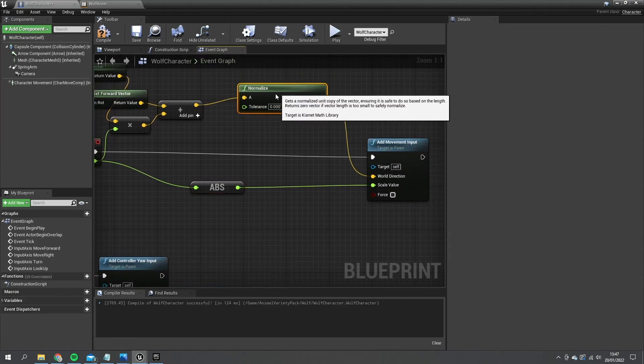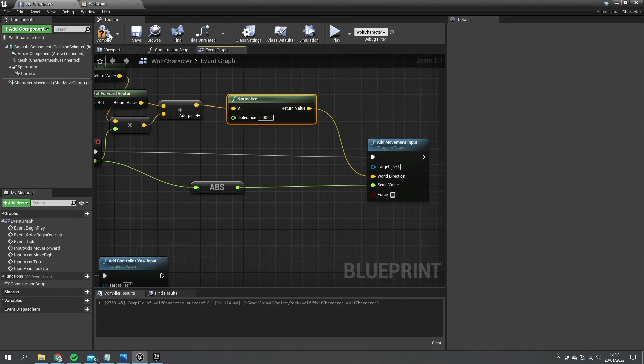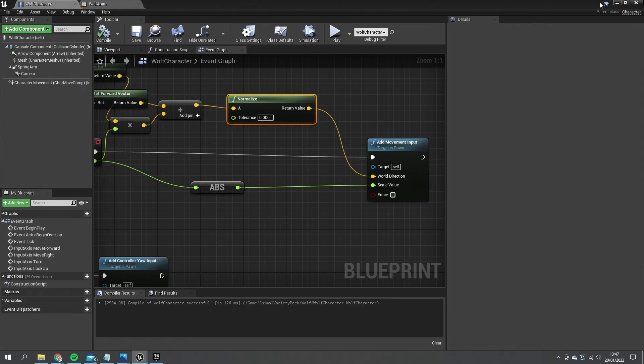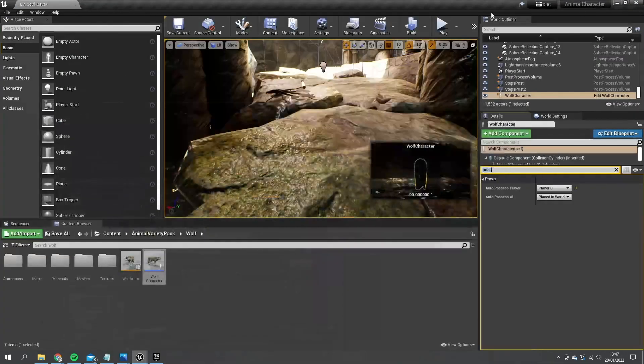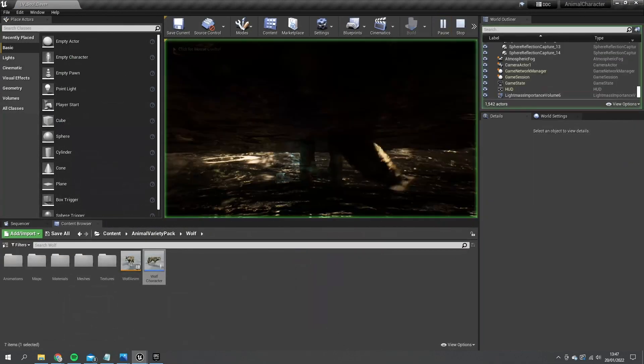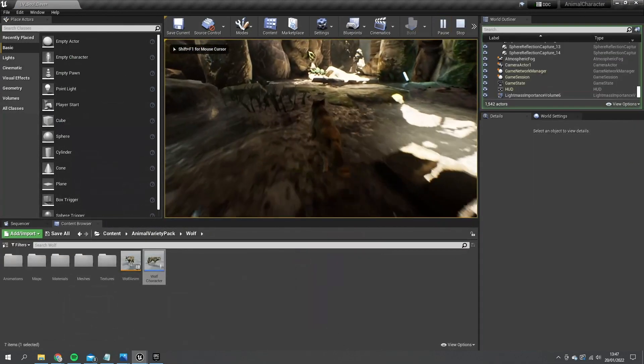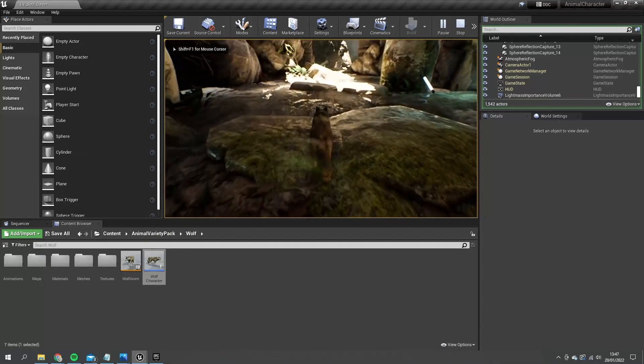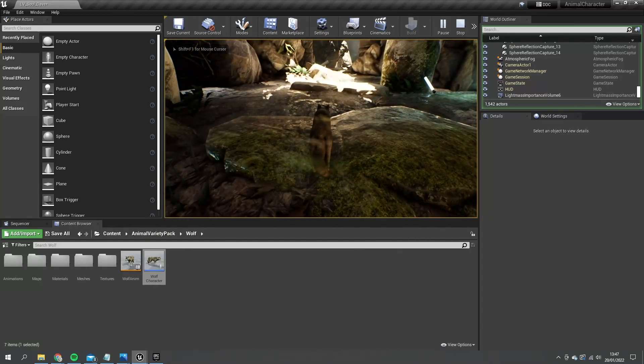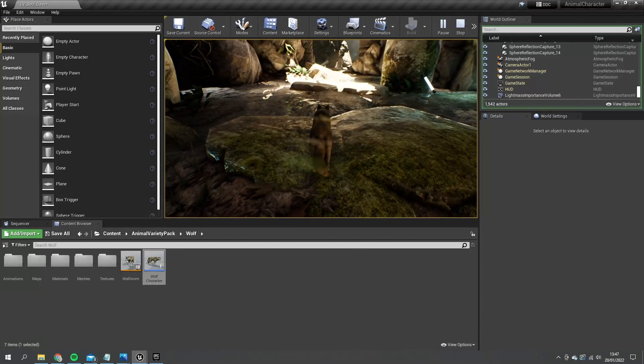So let's compile that and take a look at our turning animation now. So in the game here, I'll hold down just D on my keyboard.